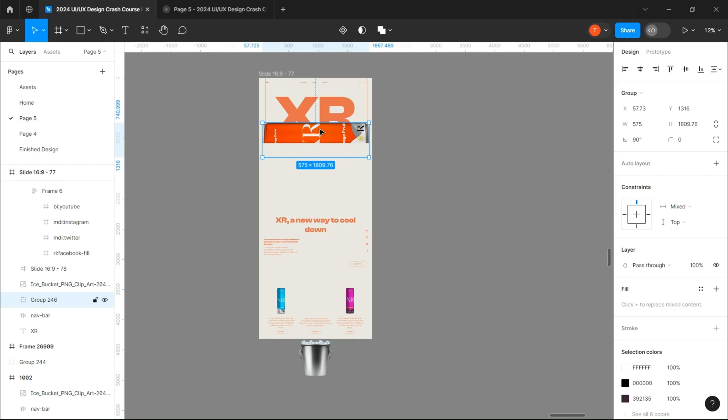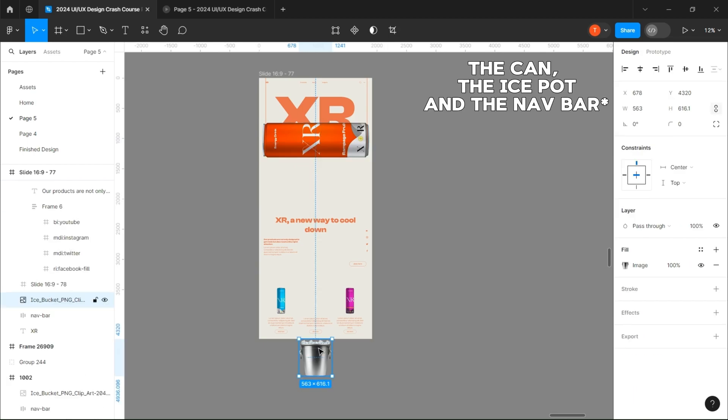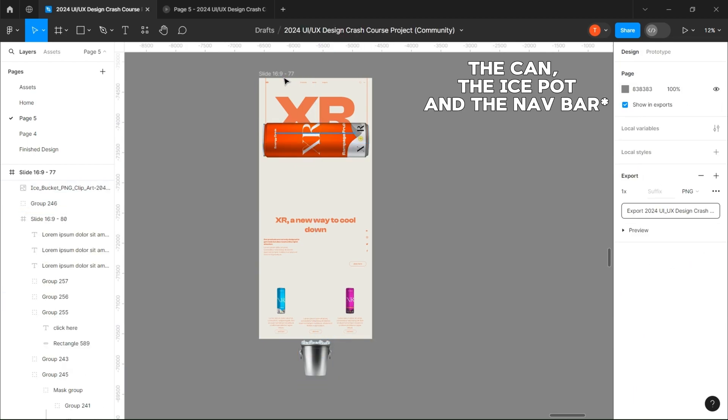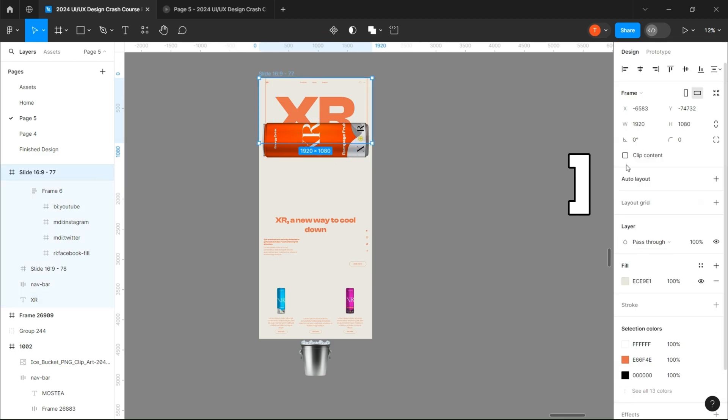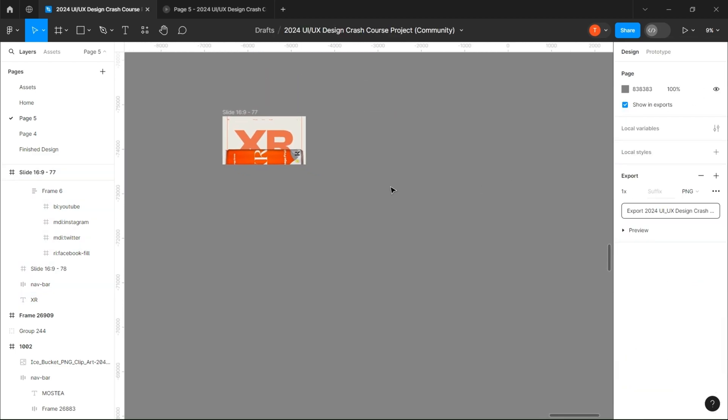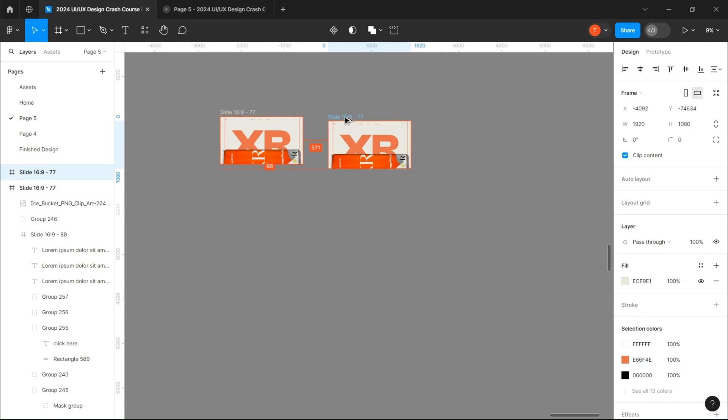And also make sure the can, the ice pot, and the nav bar are in front of everything by selecting and by pressing the right bracket. We can now work on the scroll effect. Create a copy and drag every frame as I do.